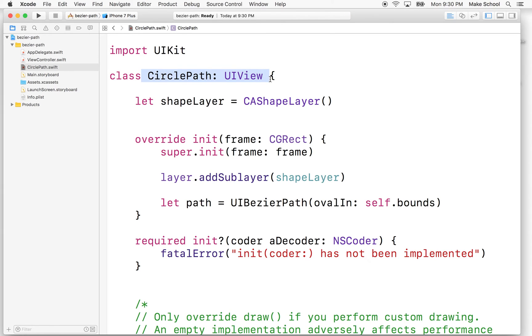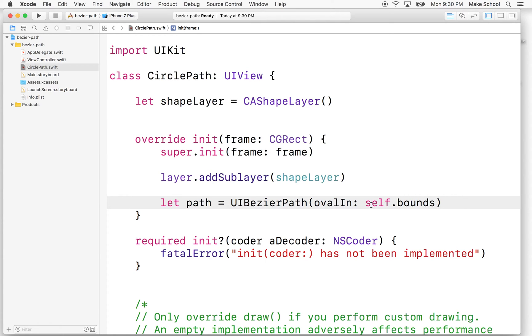Every view has a bound. So this is the internal location system for this view. It's a rectangle that defines the internal space for the view. And I'm going to say, hey, let's draw a circle in that. I'm going to write it like this.